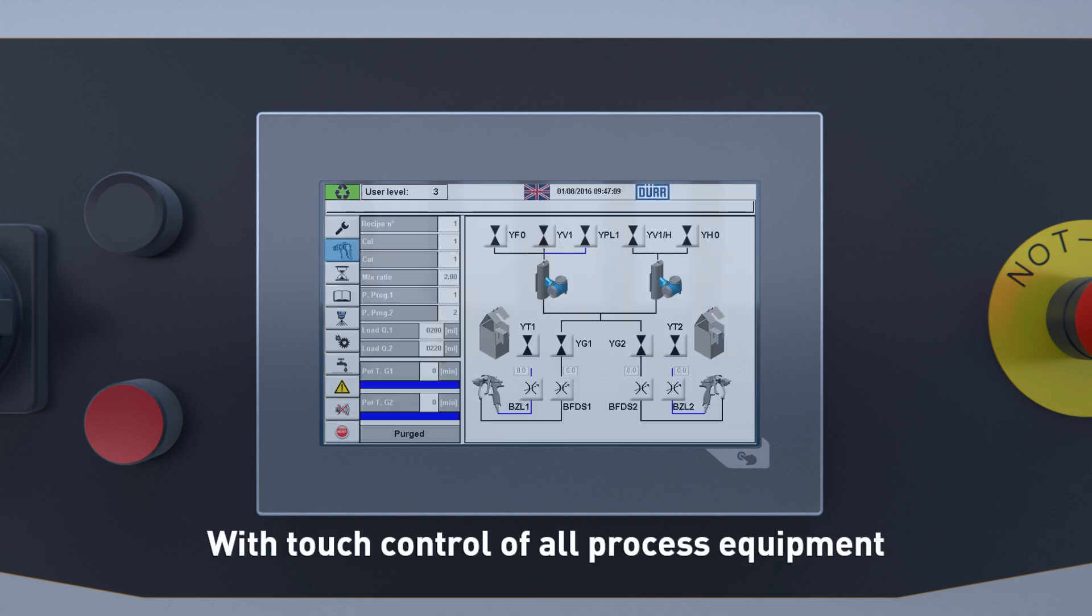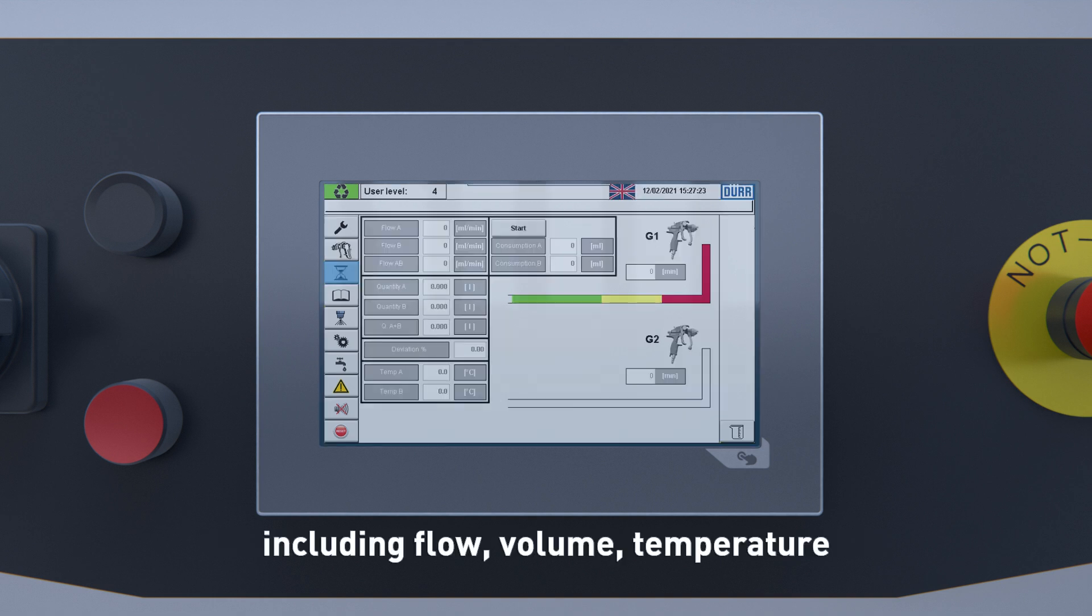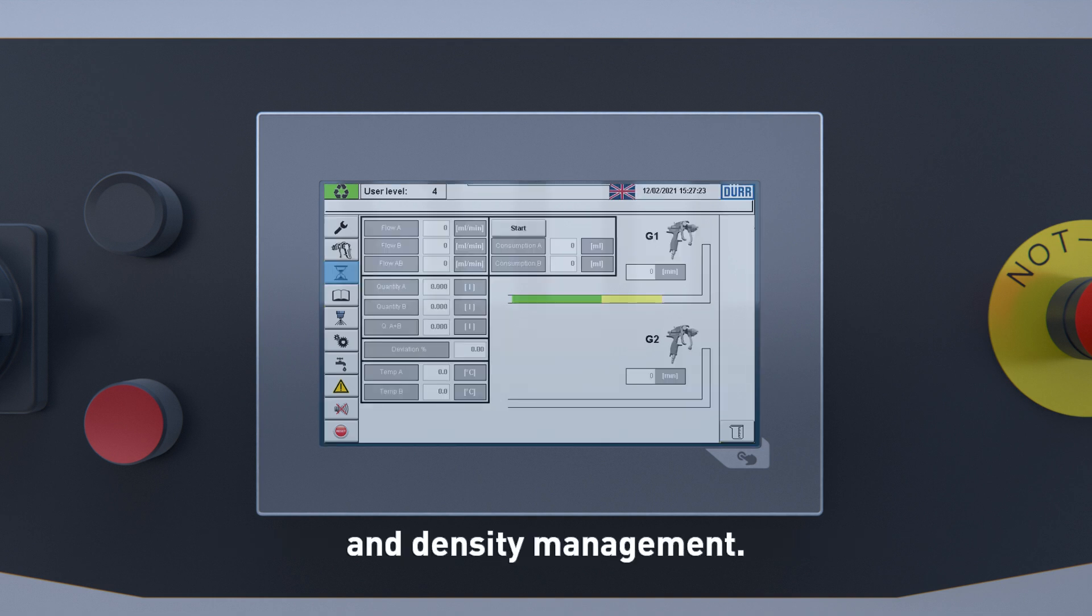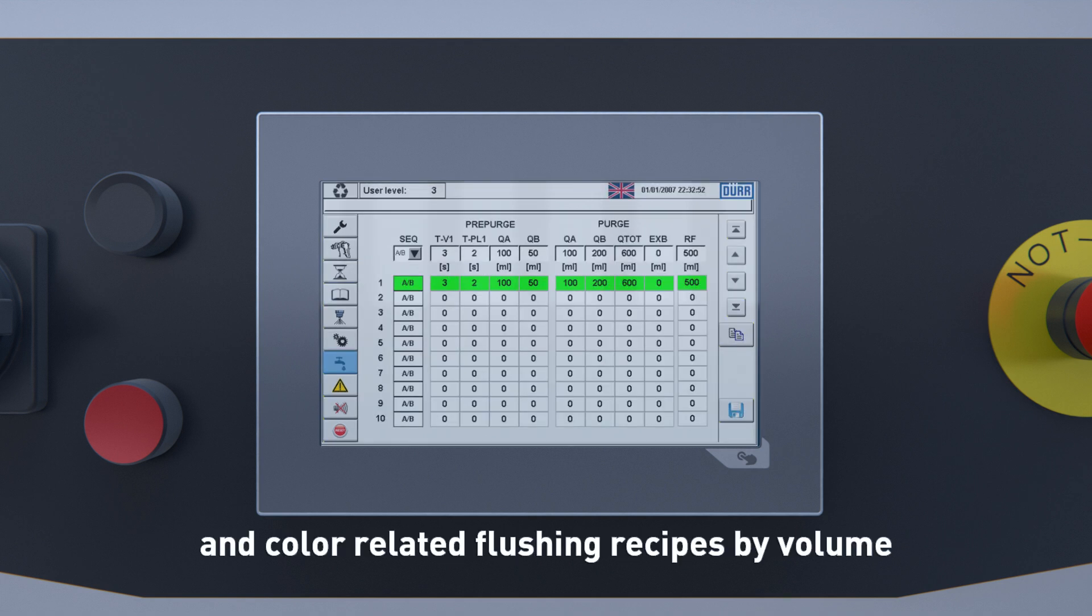With touch control of all process equipment, including flow, volume, temperature, and density management, you can manage up to 99 recipes and color-related flushing recipes by volume.